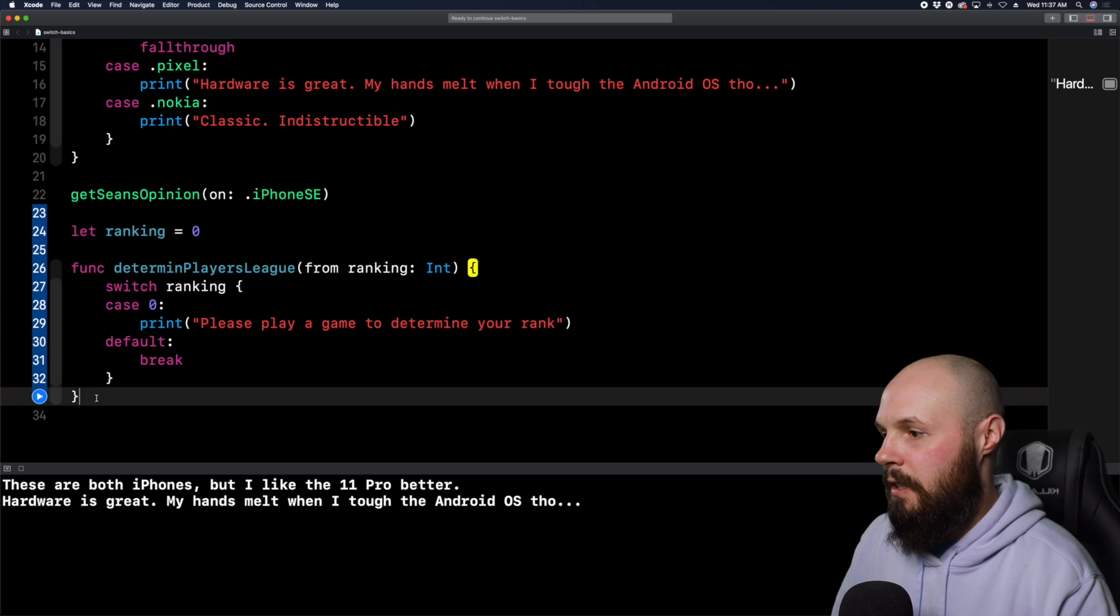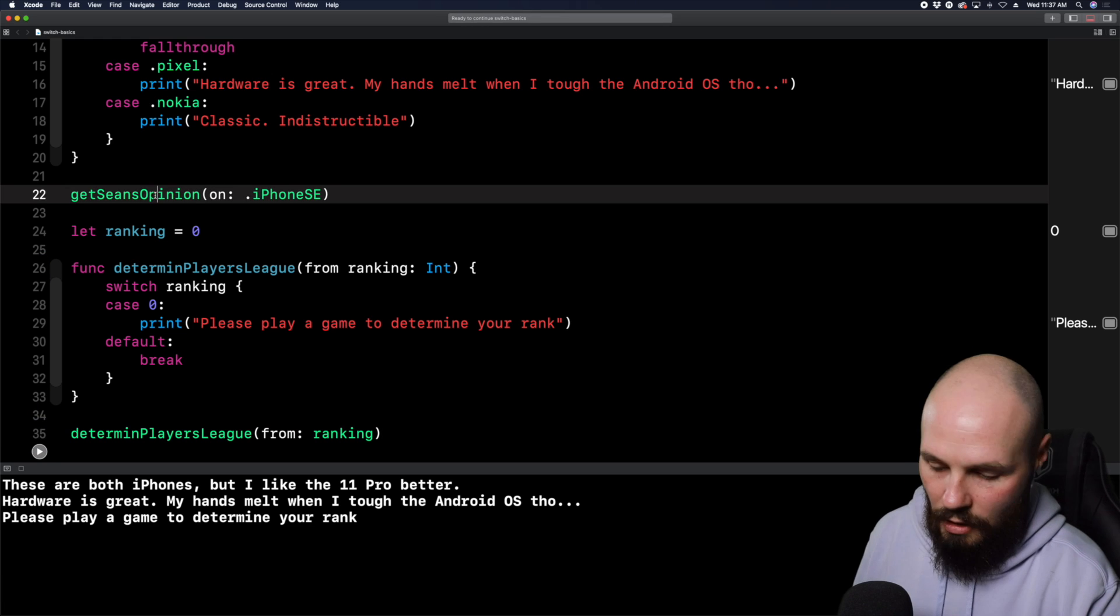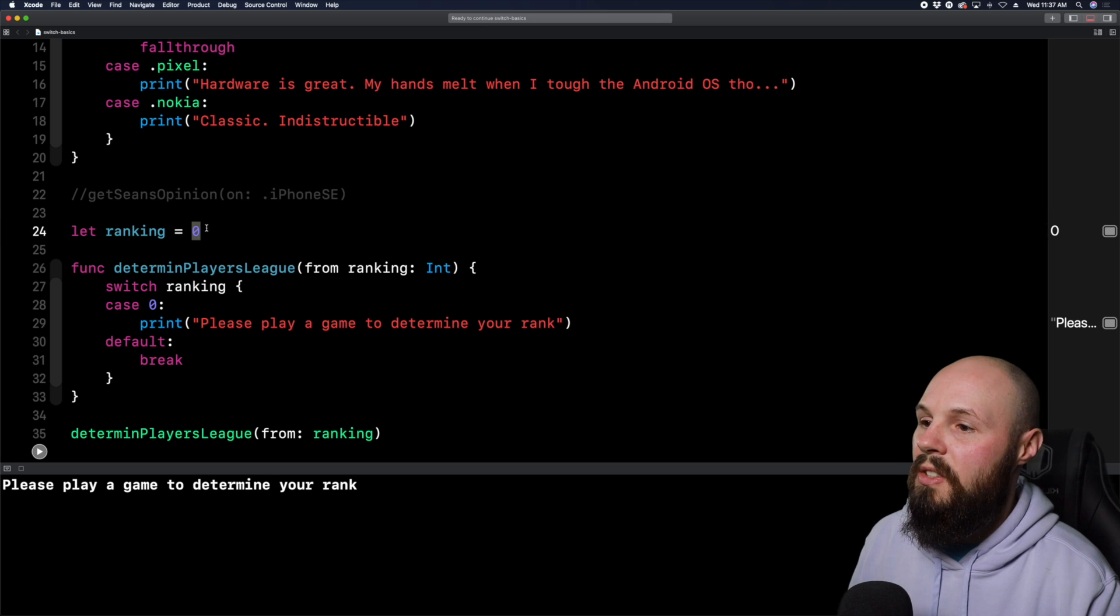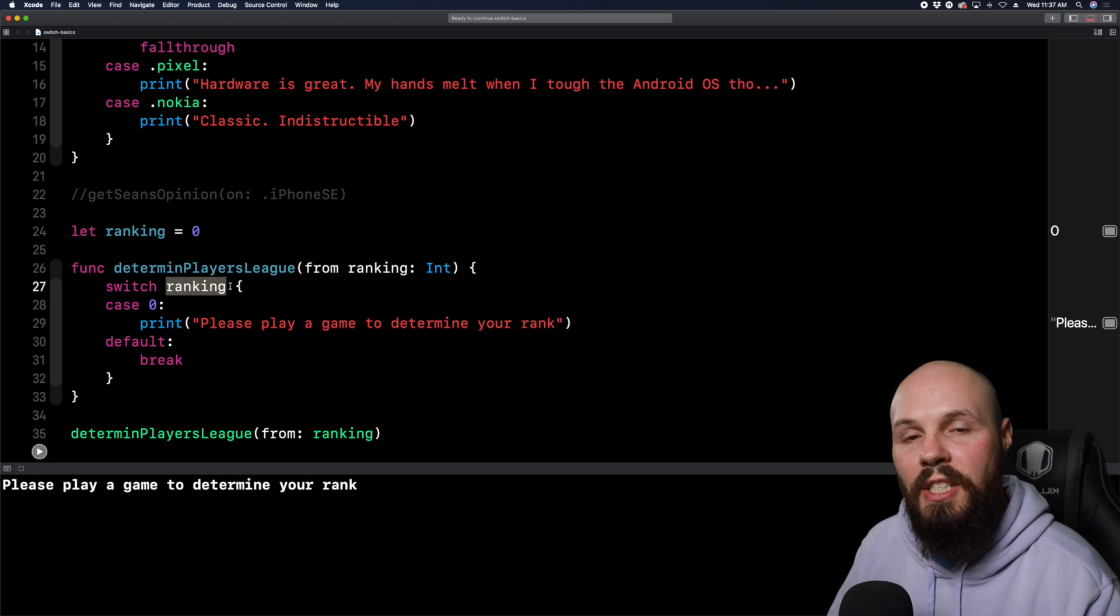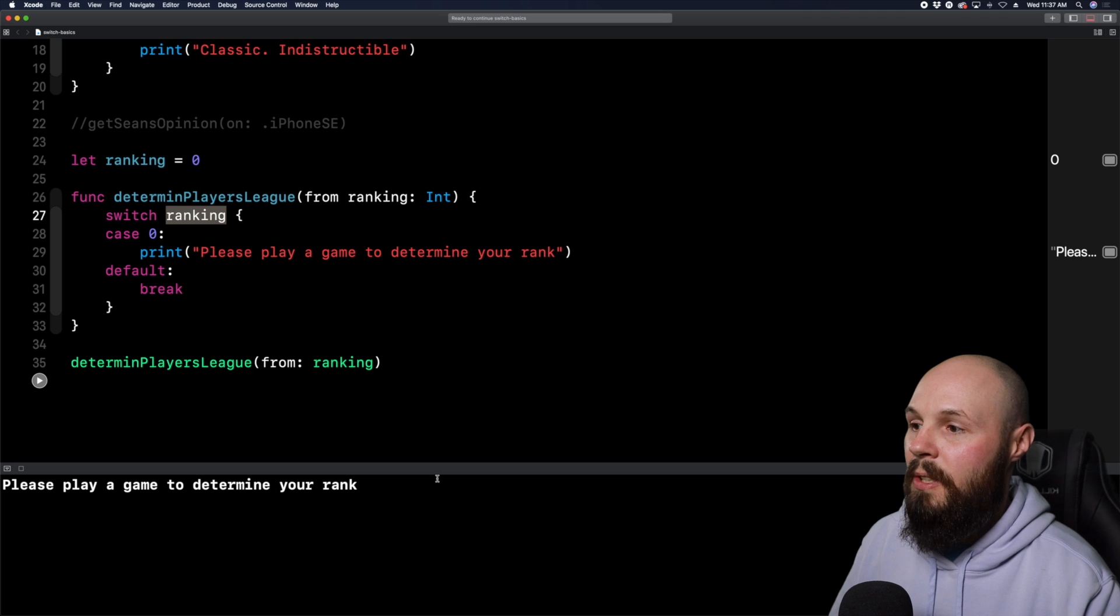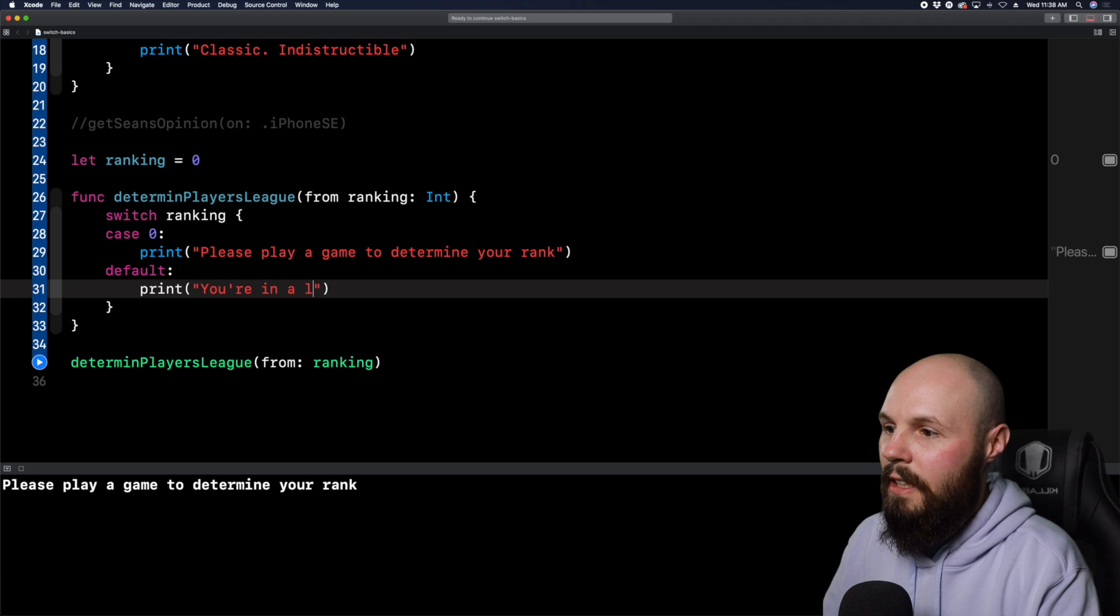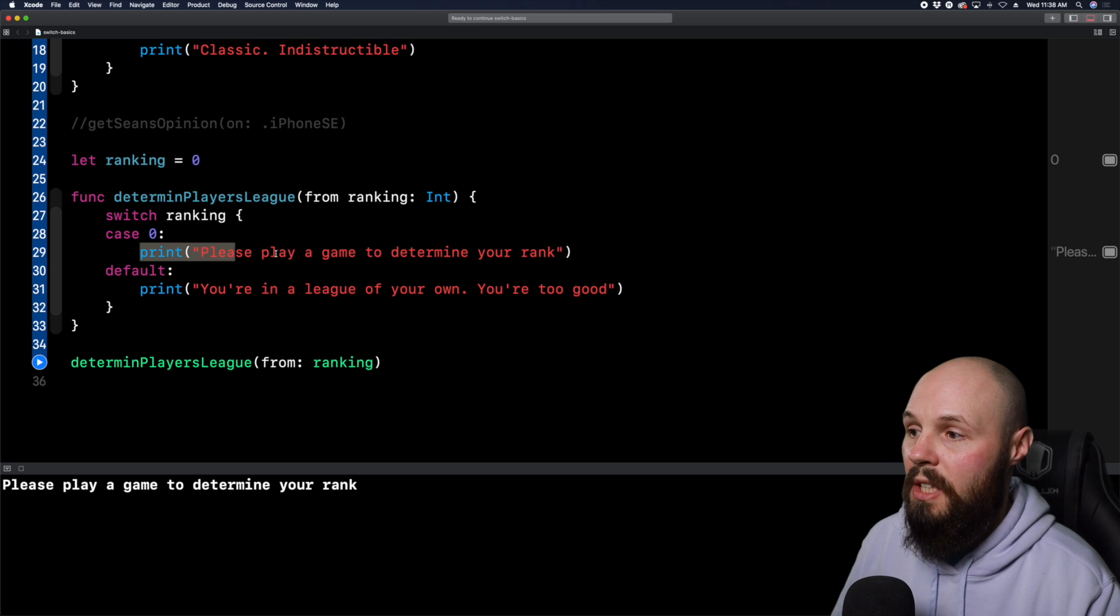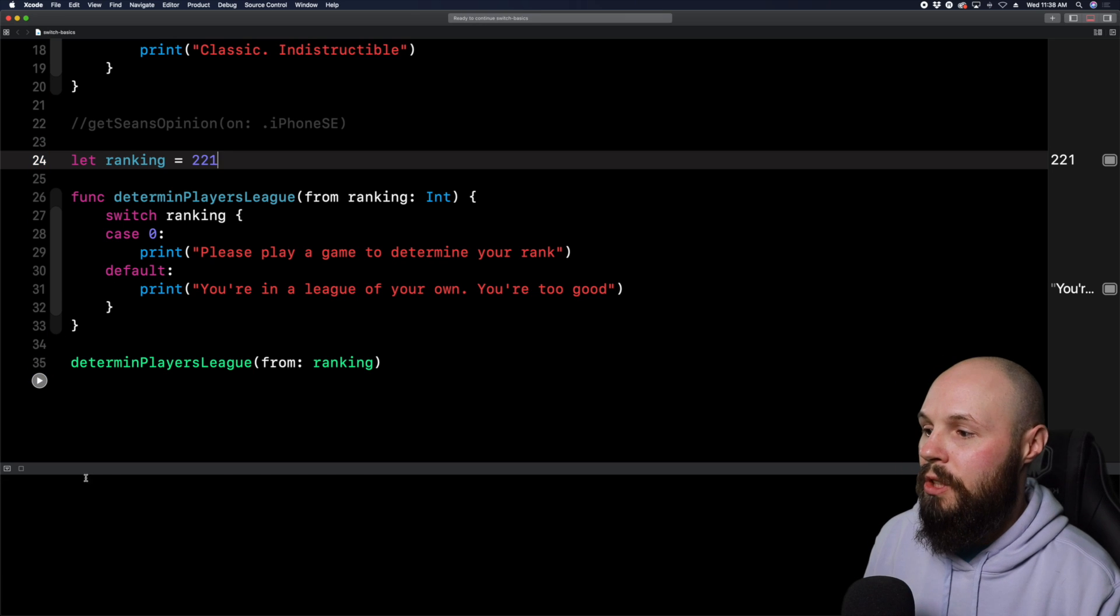Now let's do one more quick example, not using the enum, just using a range of numbers. And this will really drill home the pattern matching, as well as the default case. So, here we're going to create another function, func determinePlayersLeague, and then it's going to be from ranking. And then we're going to pass in an int for the rank here. And then we're going to do another switch statement and we're going to do this based on ranking. So now you see switch statement body must have at least one case or a default block. Do you want to add a default case? Sure. We know we're going to have to use the default here, but we'll also do case zero when the ranking is zero. We want to do print, please play a game to determine your rank.